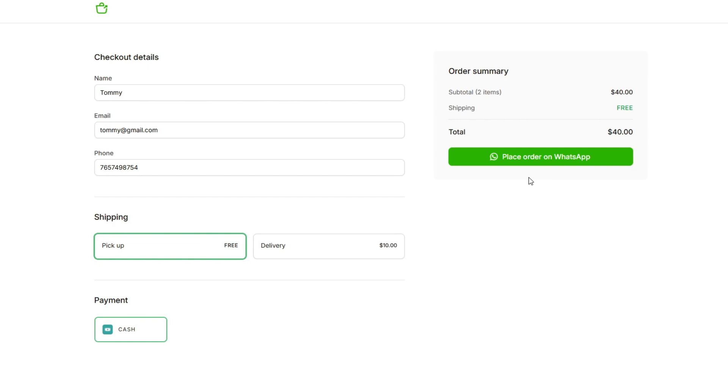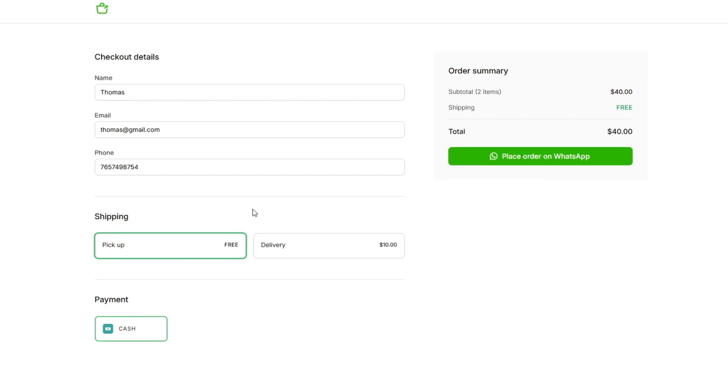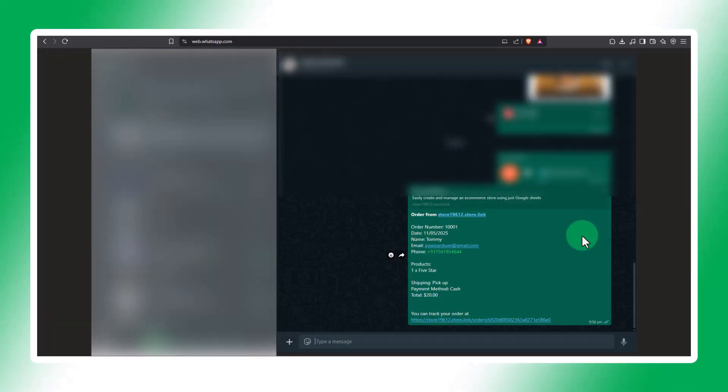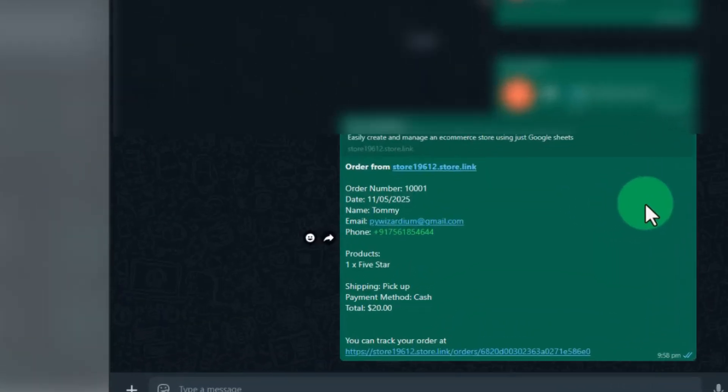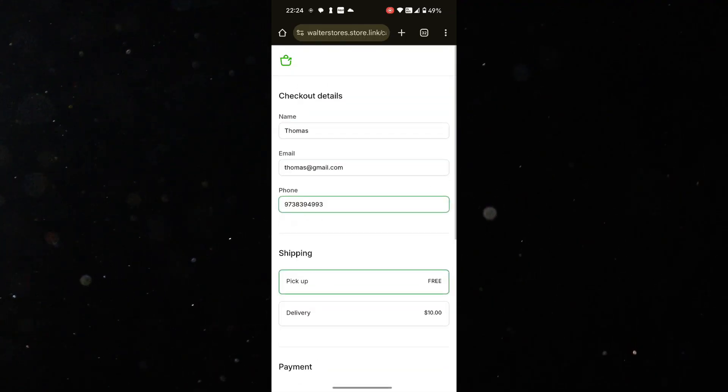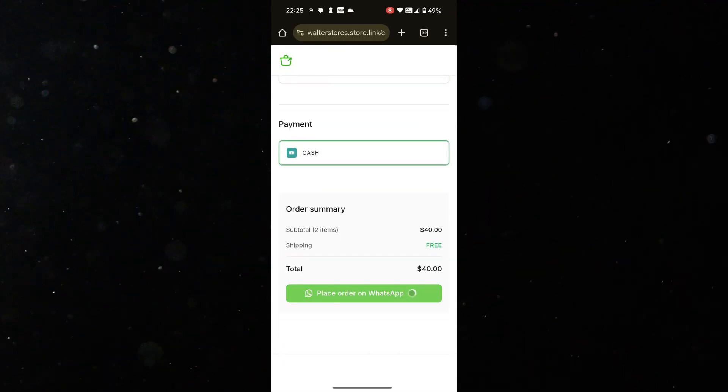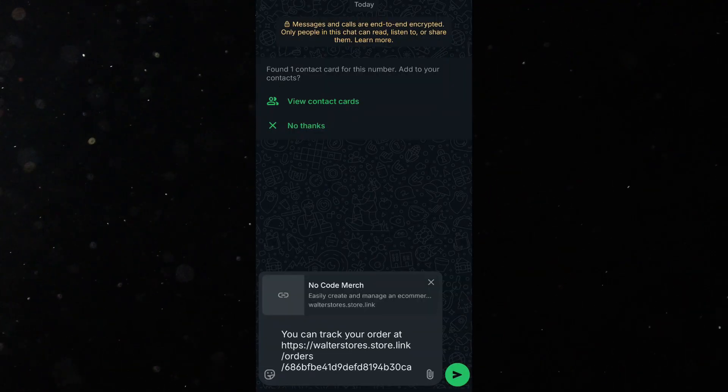Once all details are filled in, they can click place order on WhatsApp. If they're on a laptop, it opens WhatsApp web and pre-fills the message to send to your number. If they're on a phone, it opens the WhatsApp app with the order message ready to send.